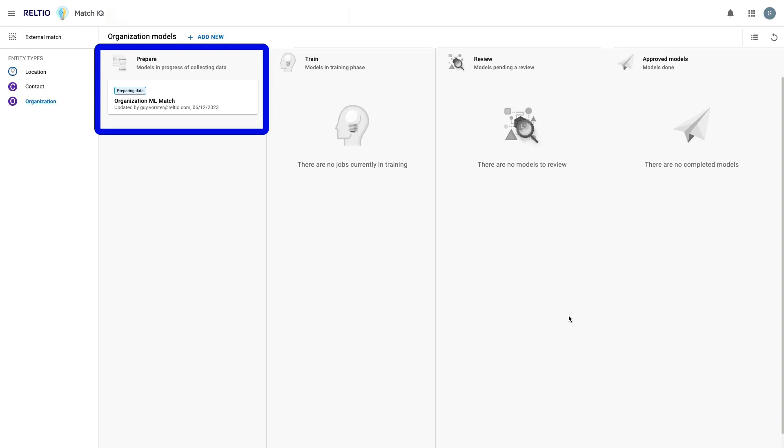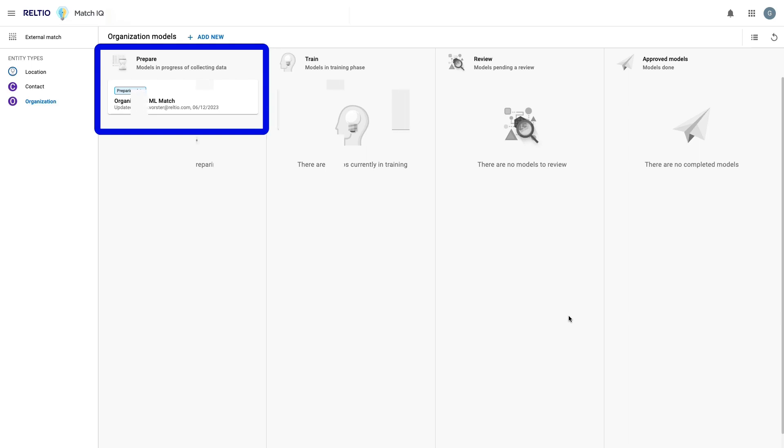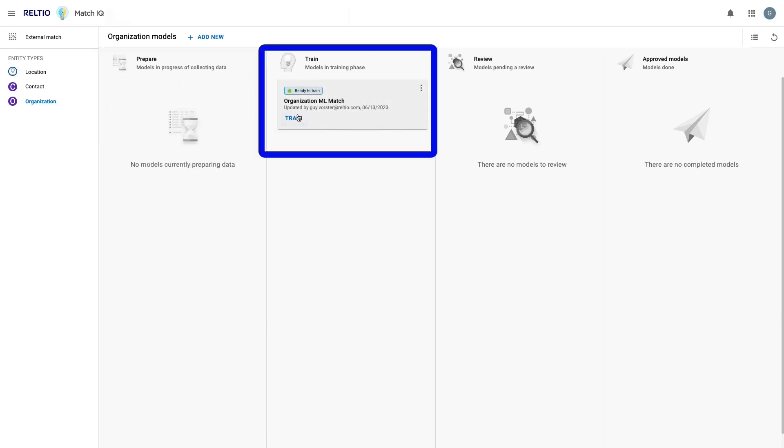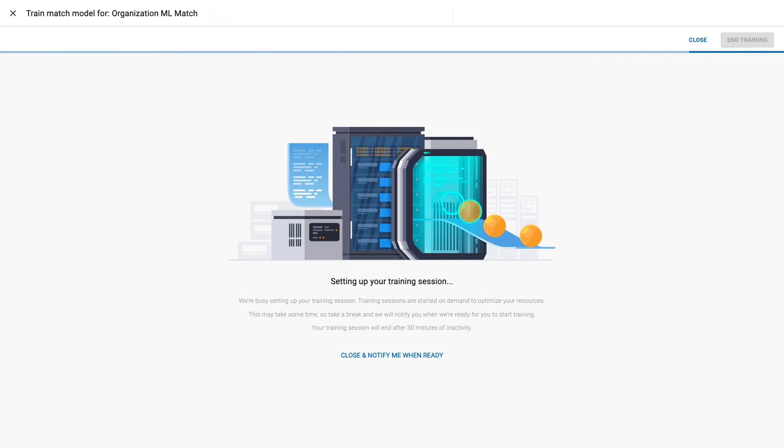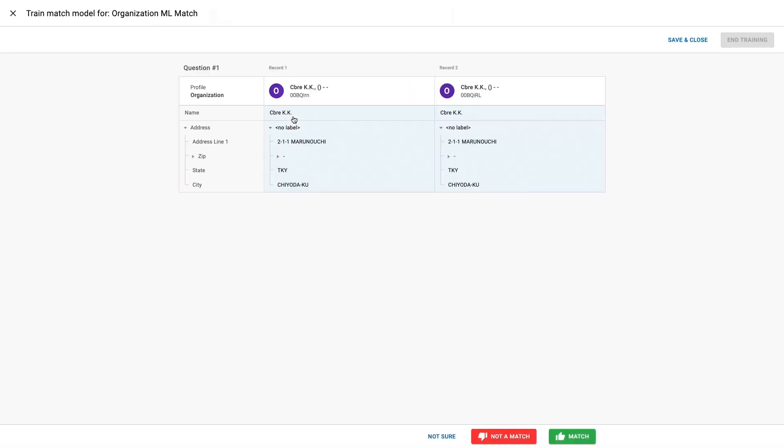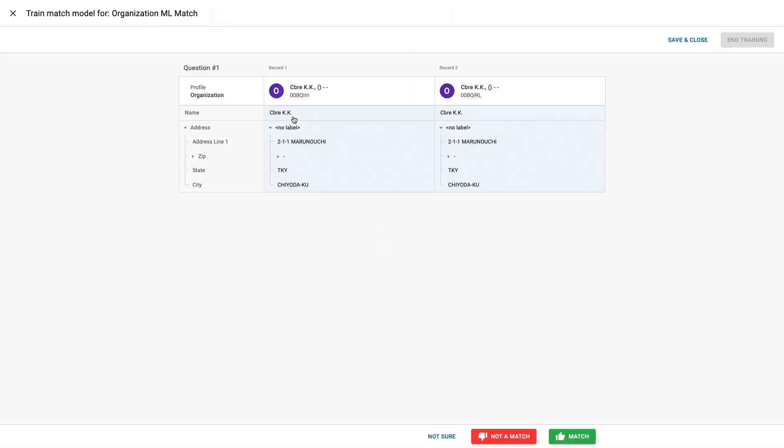Once the data prep step is complete, I'll receive an email notification that I can now train the model. Here you can see the model is now sitting in the training swim lane. In order to activate the training session, I can just click on Train to set up my session. Because training sessions are started on demand to optimize resources, I can wait here until my training window appears, or I can elect to receive an email notification when it's ready for action.